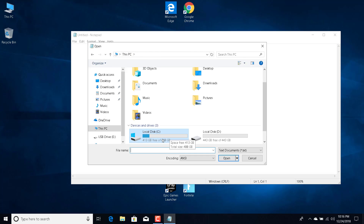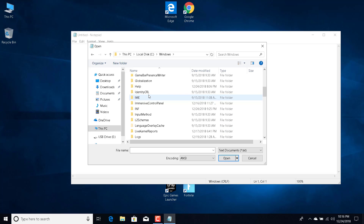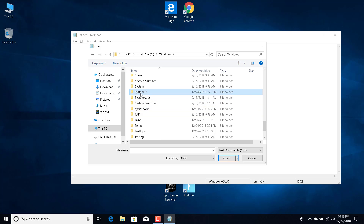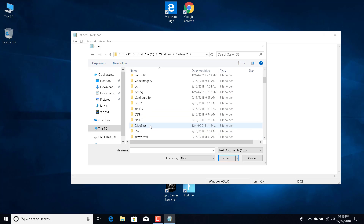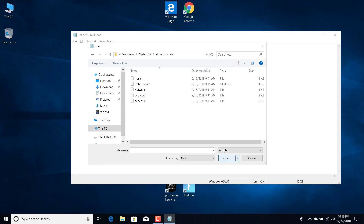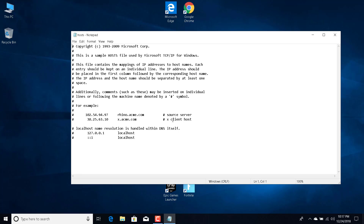Go to This PC, then Local Disk C, then Windows. Find the System32 folder and click on it. Now click on 'drivers', click on 'etc', and change the file type to 'All Files'. Select the 'hosts' file and click 'Open'.